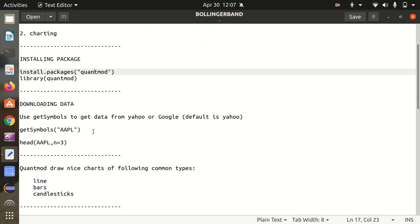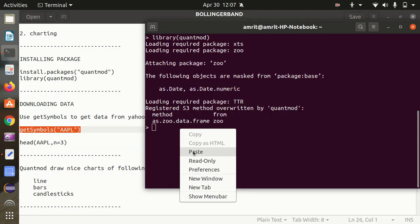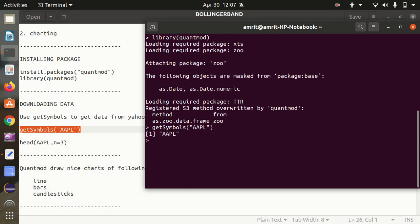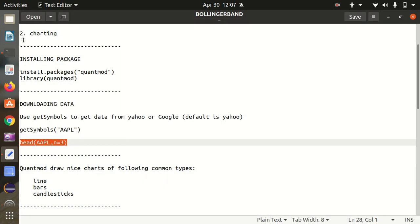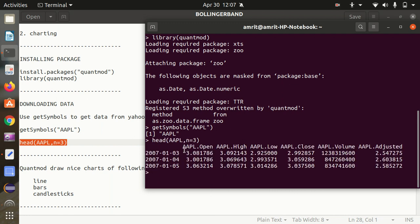We can get data from Yahoo, Google, or any other company — the default is Yahoo. I want to get the data for Apple, whose symbol is AAPL. I'm using the getSymbols method to load this. Let's check whether the data is properly loaded using the head command to see the top rows. You can see we got multiple columns: Open, High, Low, Close, Volume, and Adjusted price.